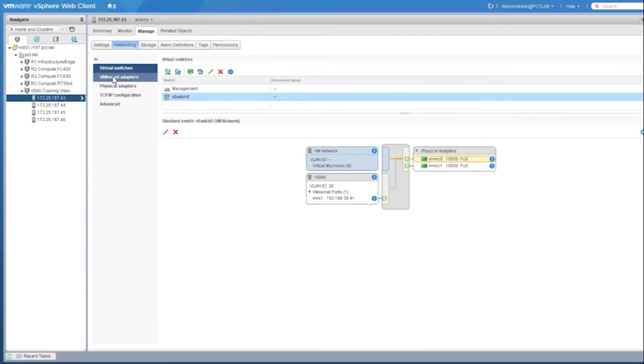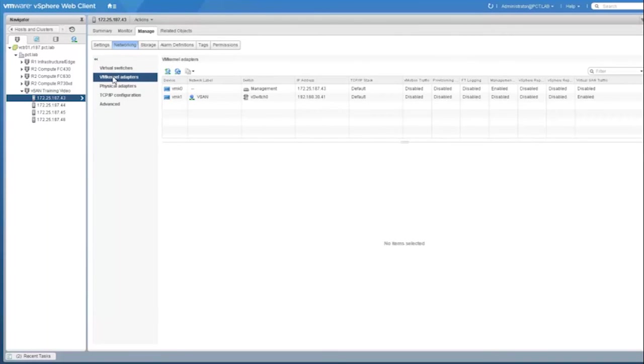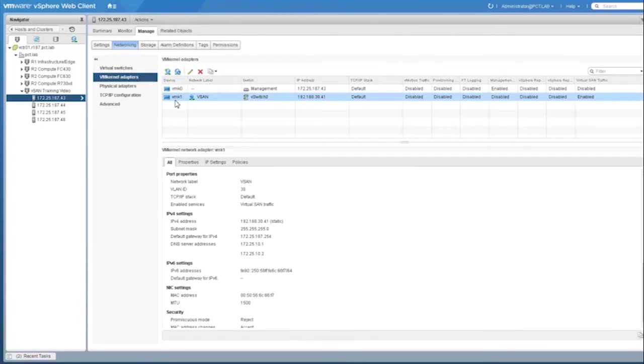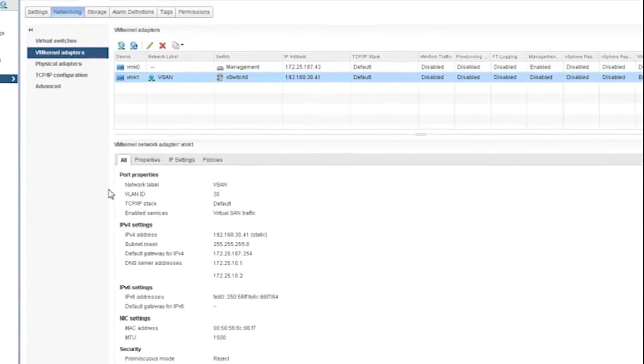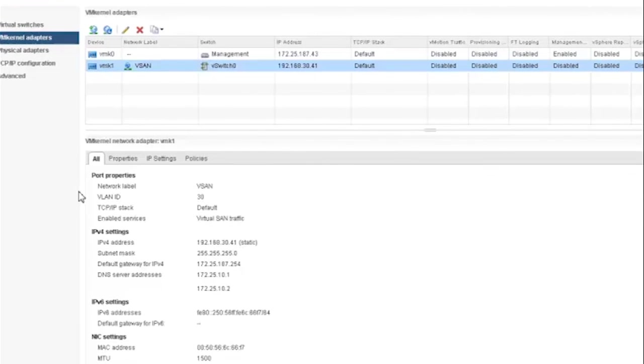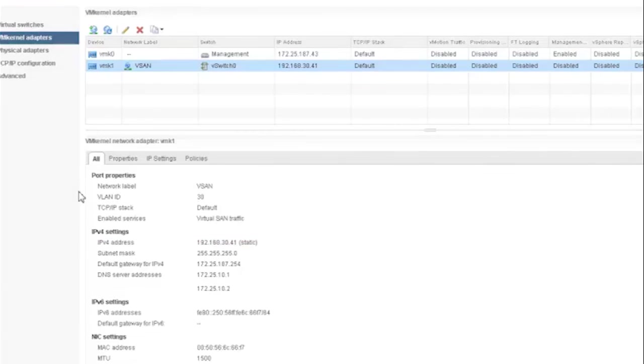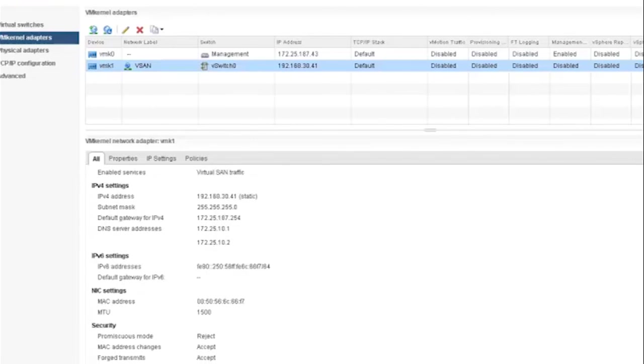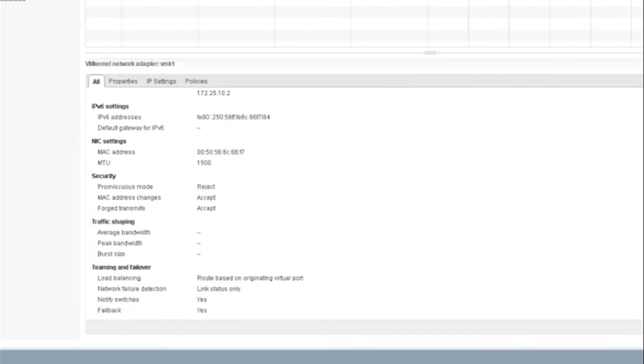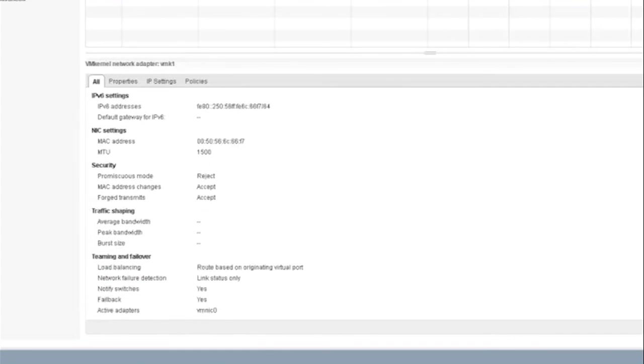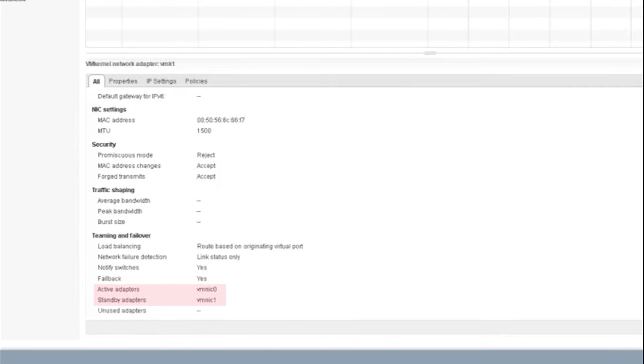Let's take a look at the VM kernel adapter that we are using in this case. This kernel adapter has been named vSAN. It has been tagged to a VLAN ID of 30. It has been assigned an IP address. As you scroll down the properties, we can look at the information that's displayed for active as well as standby adapters.